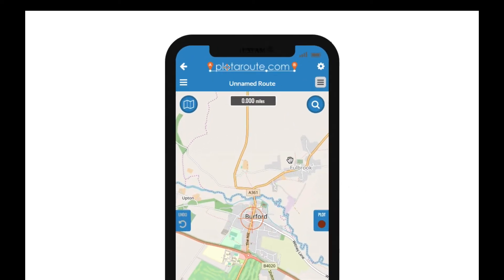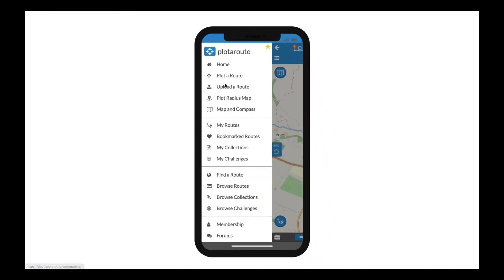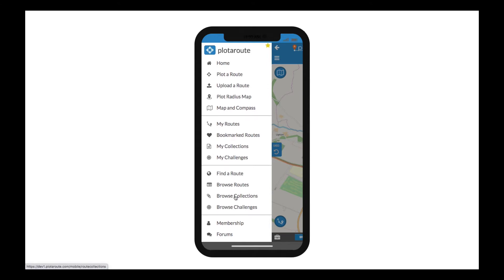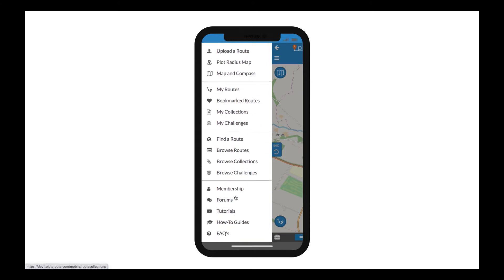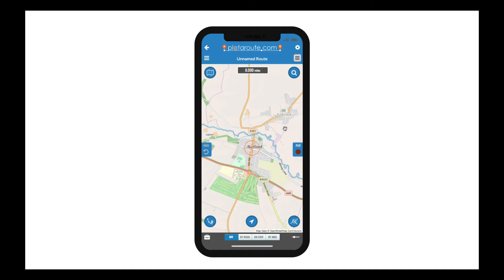In the top left above the map is the main navigation menu. Under here there are a number of options for creating and finding routes, as well as links to other helpful information. You'll find this menu on all the pages on the mobile app.